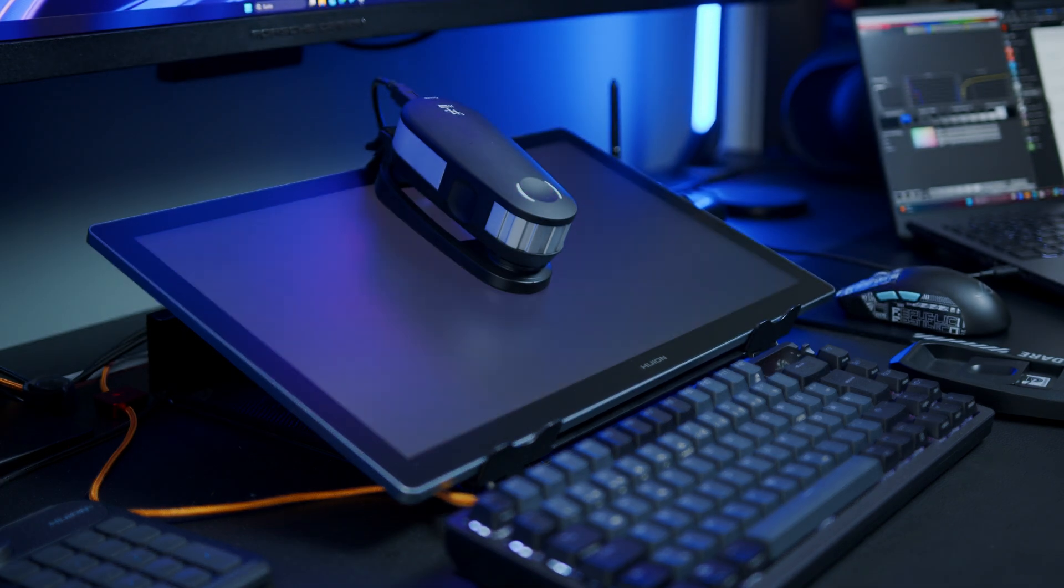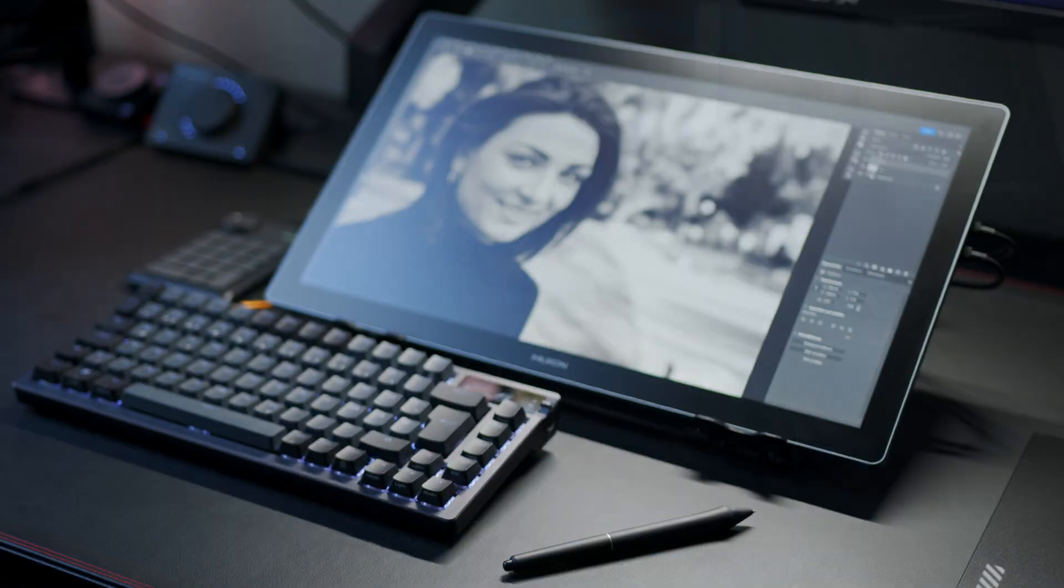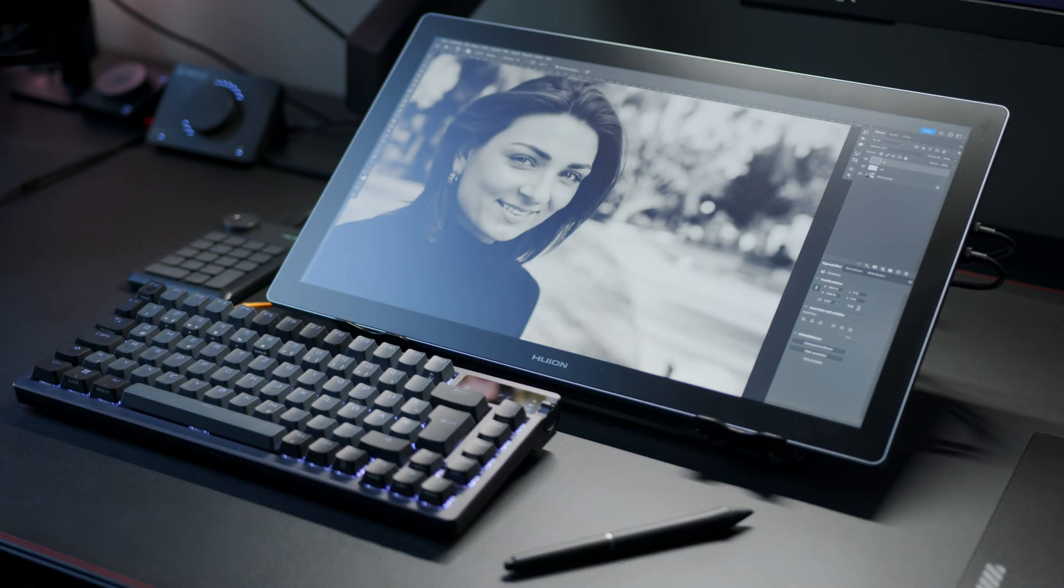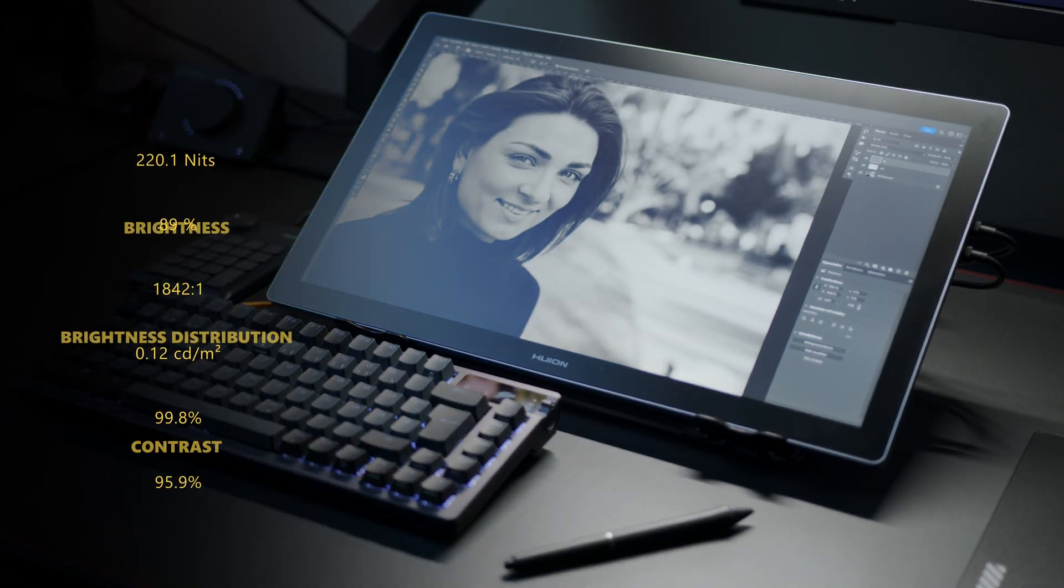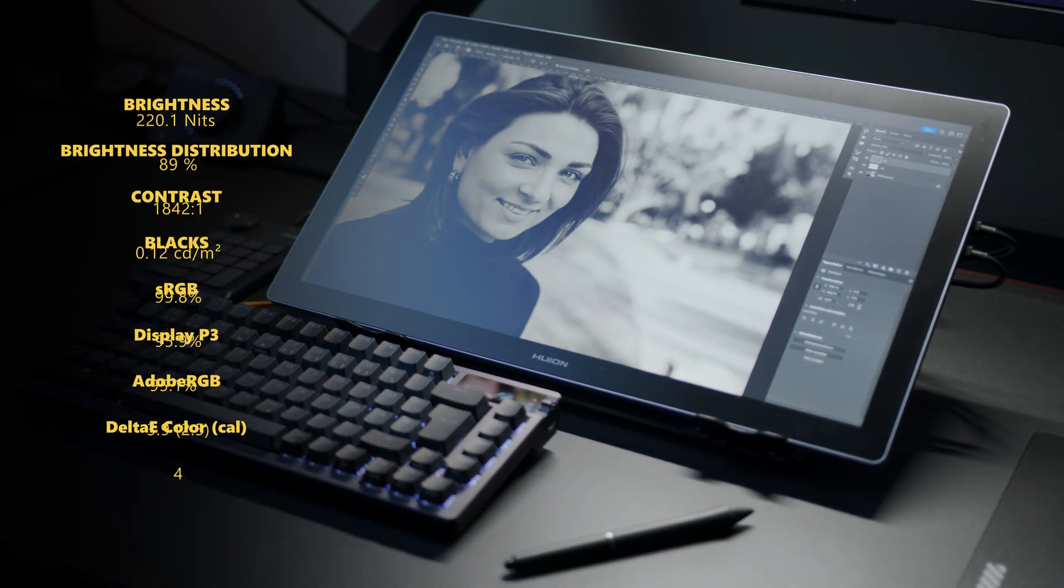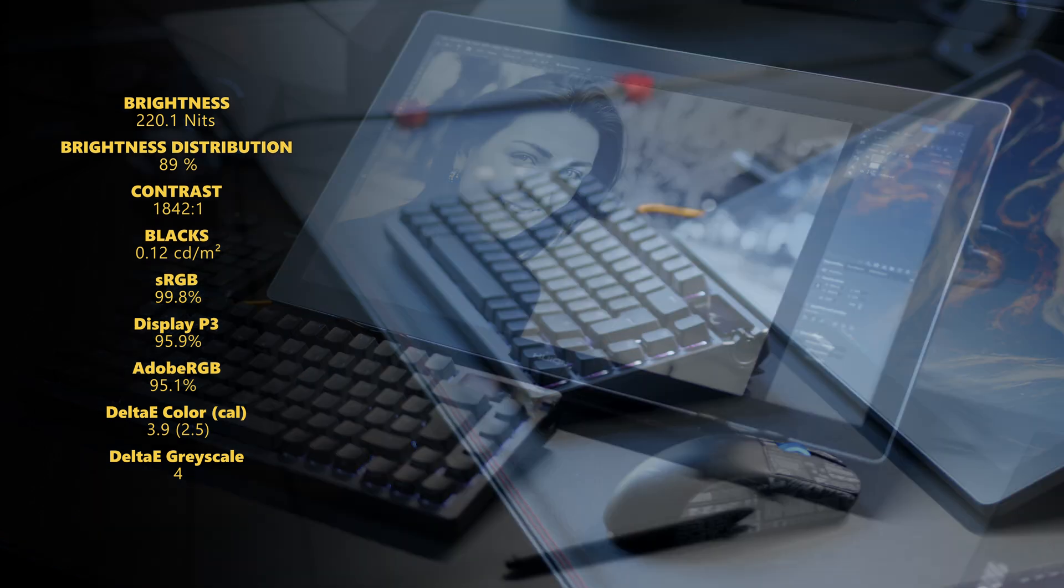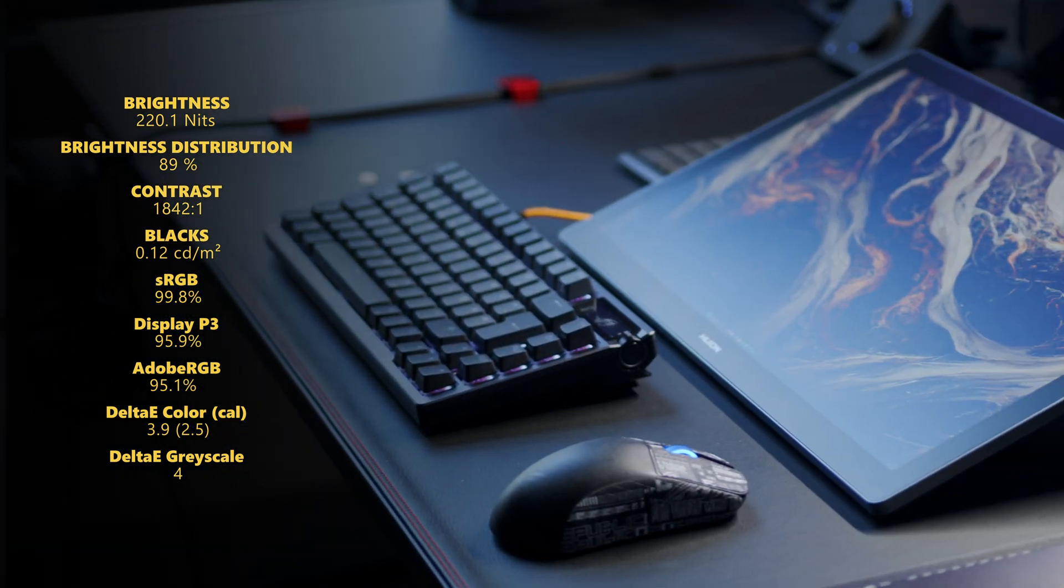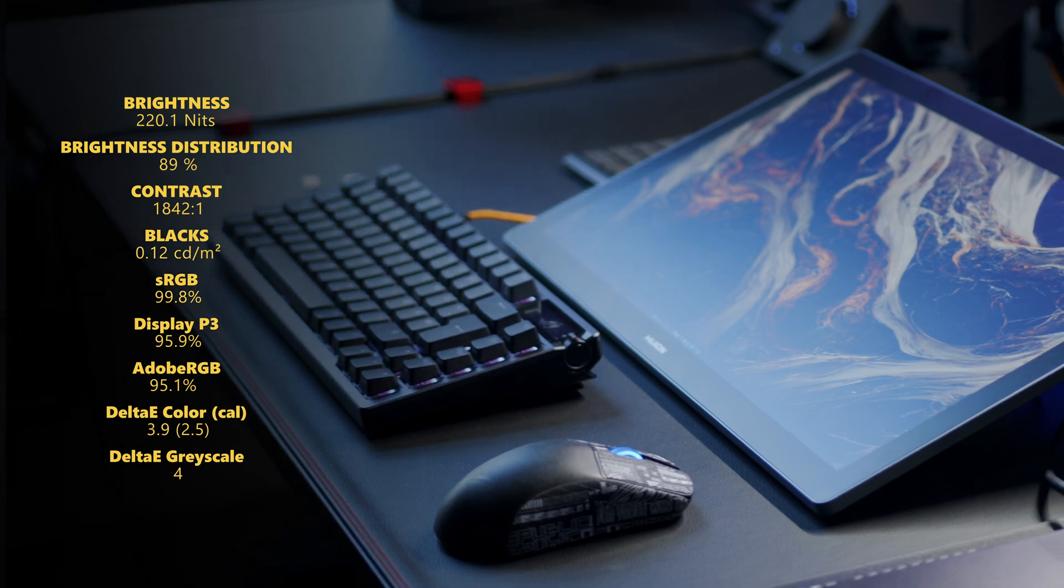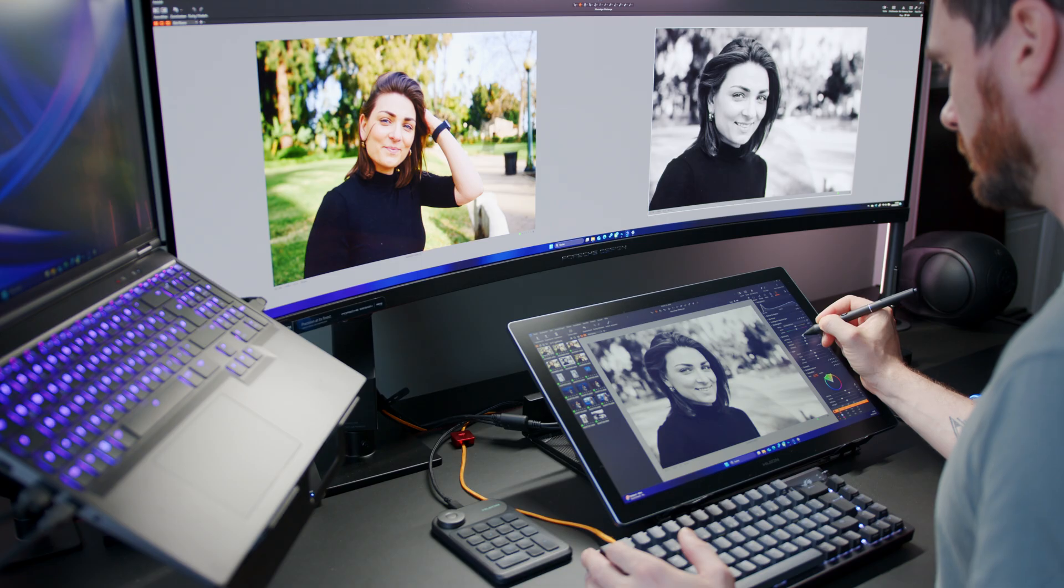The overall brightness with around 220 nits is fine for offices with controlled lighting, which you should have when you take retouching and color grading seriously, but brighter workspaces will get you in trouble. Contrast is very good though, but both factory calibration and what you could do manually is again alright, but not quite up there for what I would consider reference level.